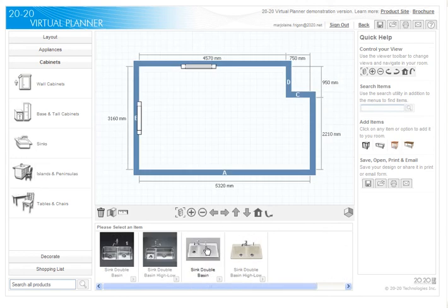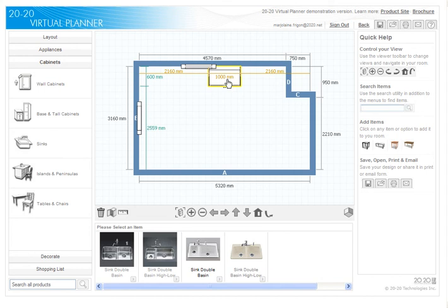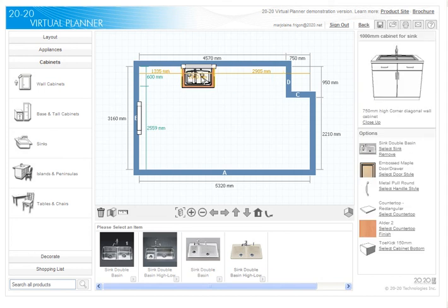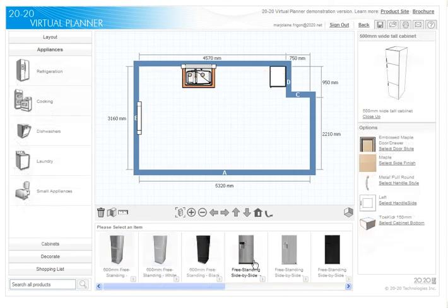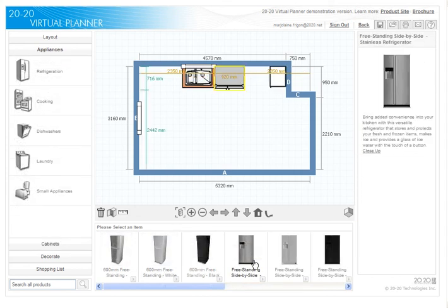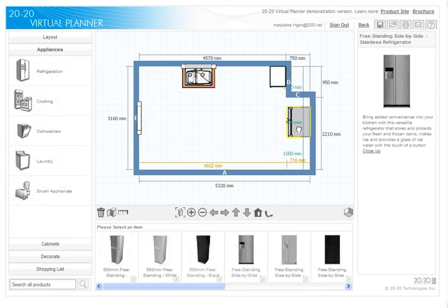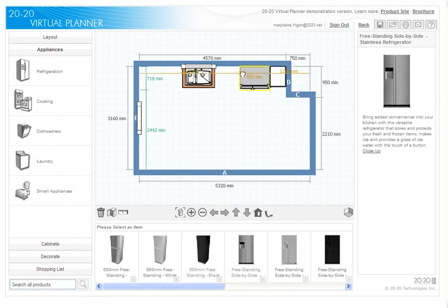Let's revert to the floor plan layout and place a sink under the window. Upon selection, each item description, image, price, and part number is displayed, allowing users to add it to the room.